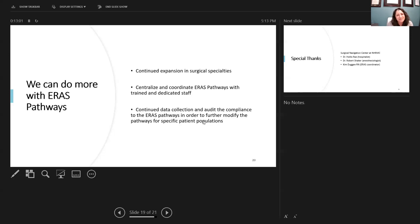All right. Thank you very much for this opportunity to do a virtual SAGES talk. Thank you.